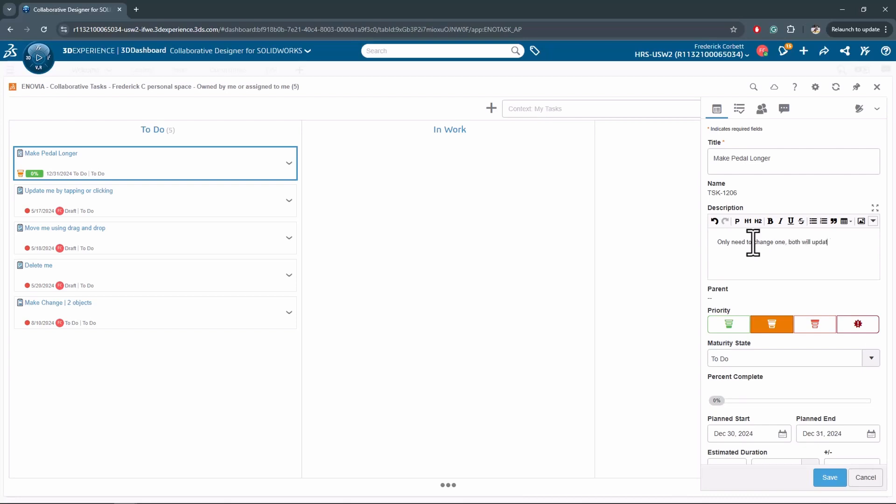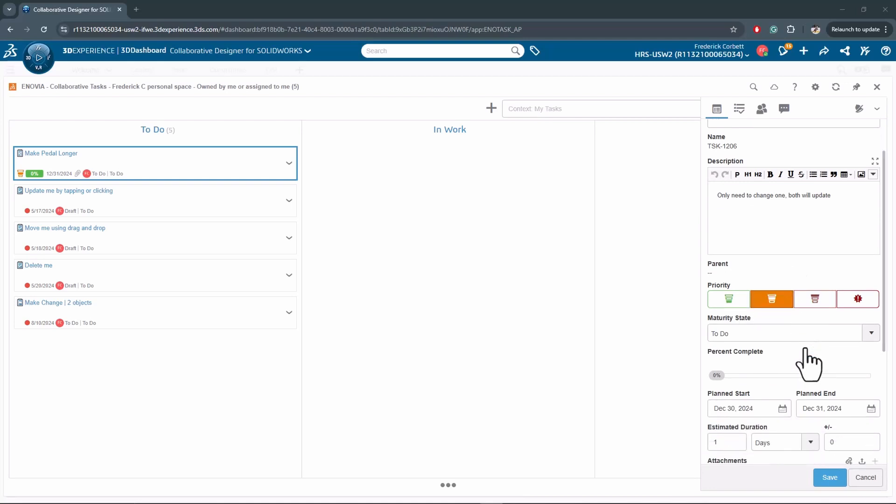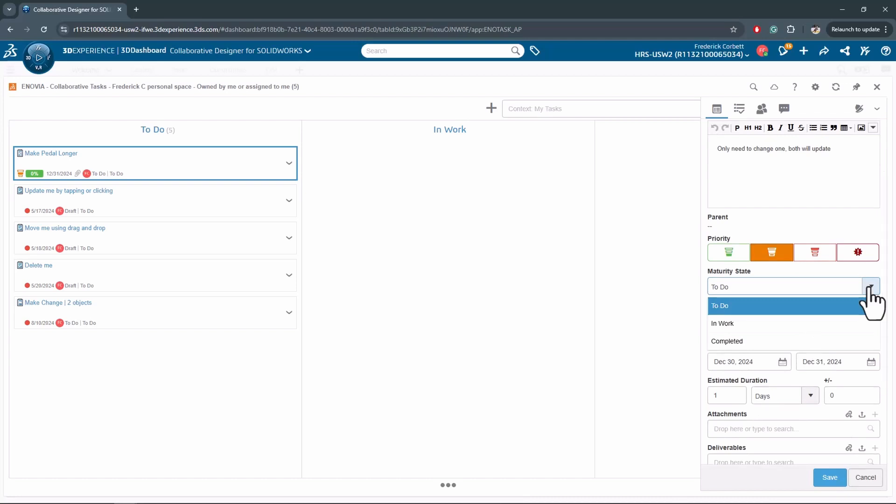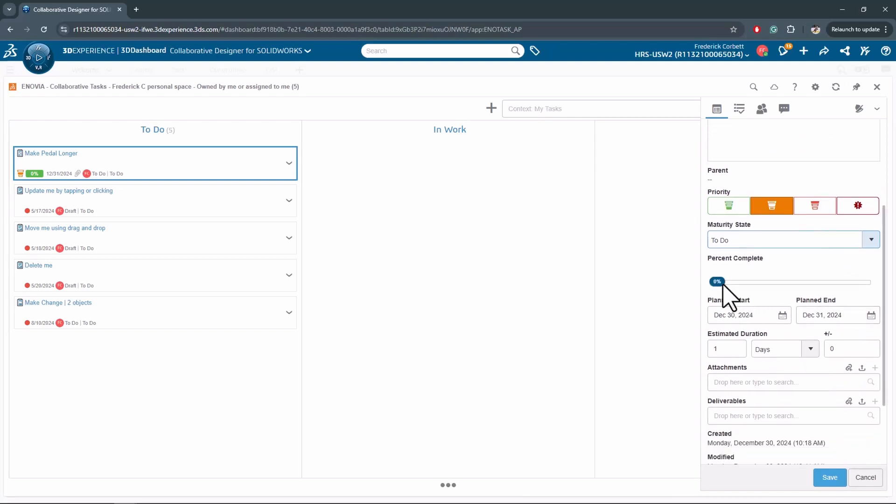I can set a priority and choose which maturity state out of the ones that we have here. Will it be in to-do? Am I assigning it to somebody else? If it's for myself, maybe I want to start working on it right now and put it in work. I'll leave it as to-do for now.